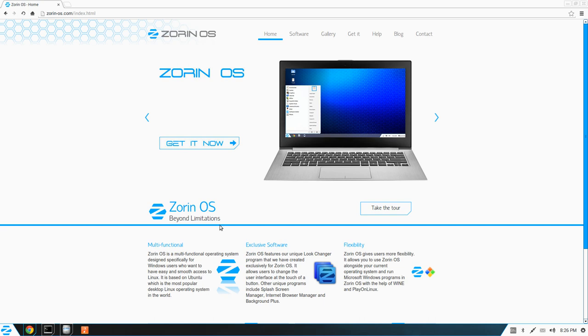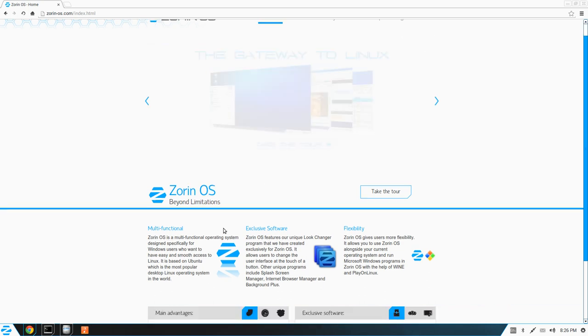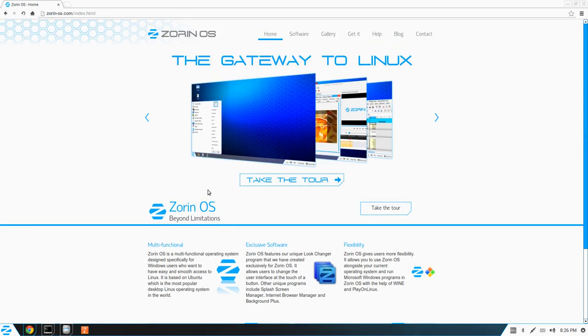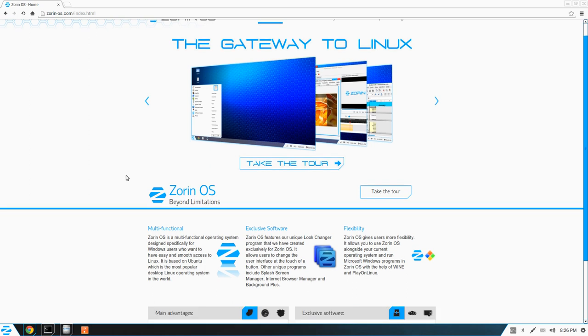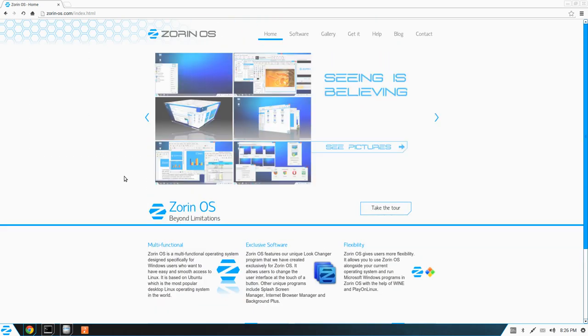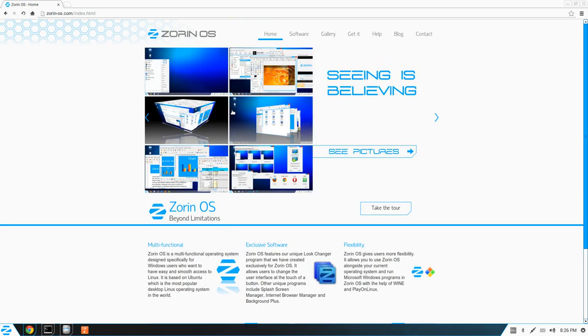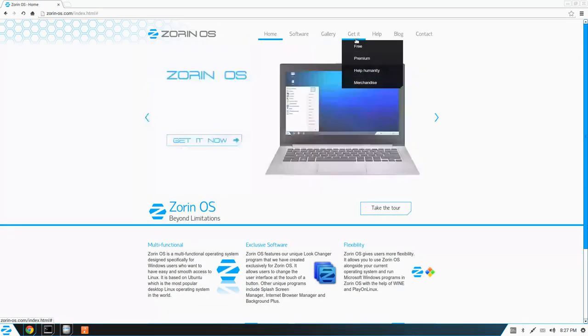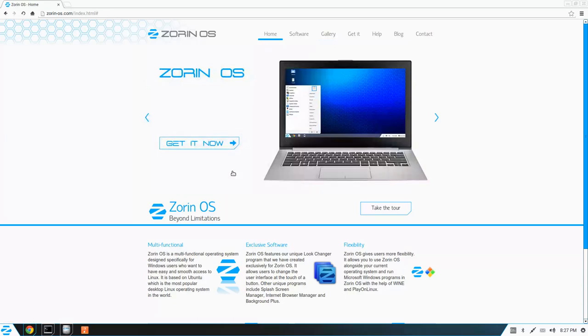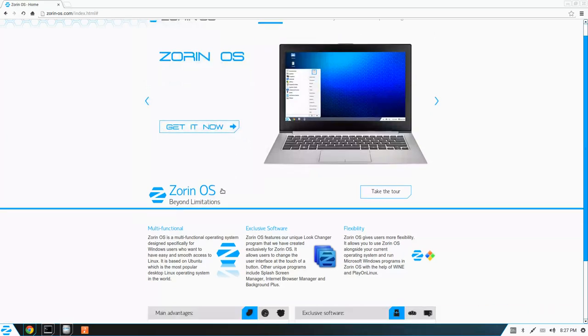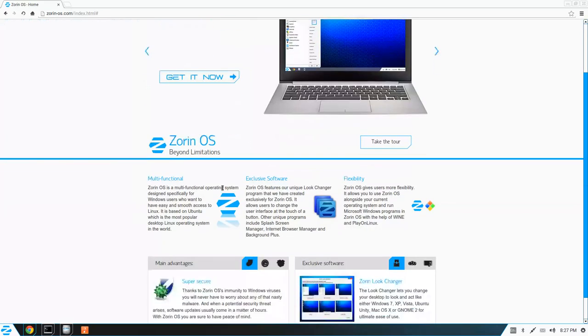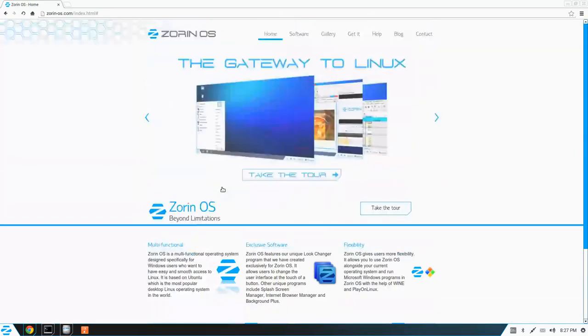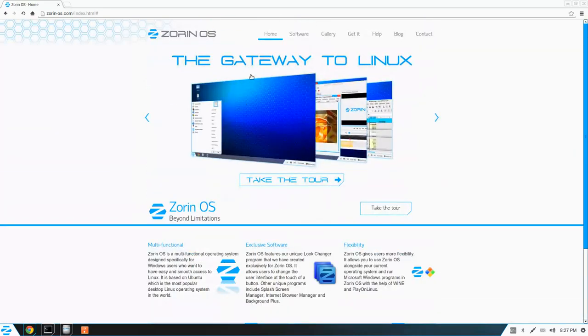Welcome everybody. Today I'm going to be taking a look at Zorin OS 8, and it's the release candidate. So this hasn't been released just yet, but you can actually get it at their website. I got the download link from DistroWatch.